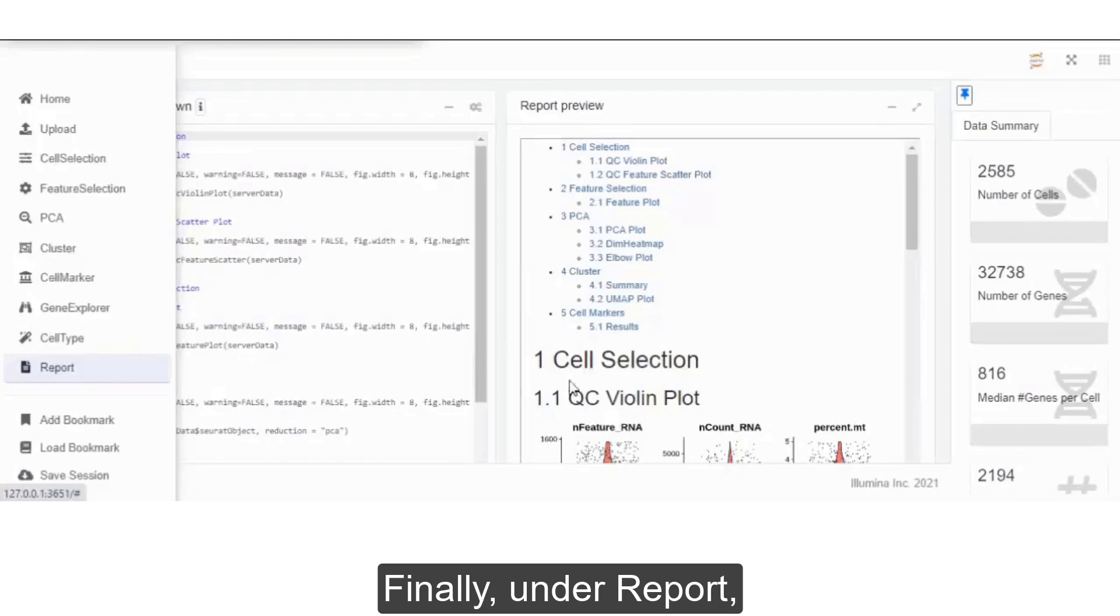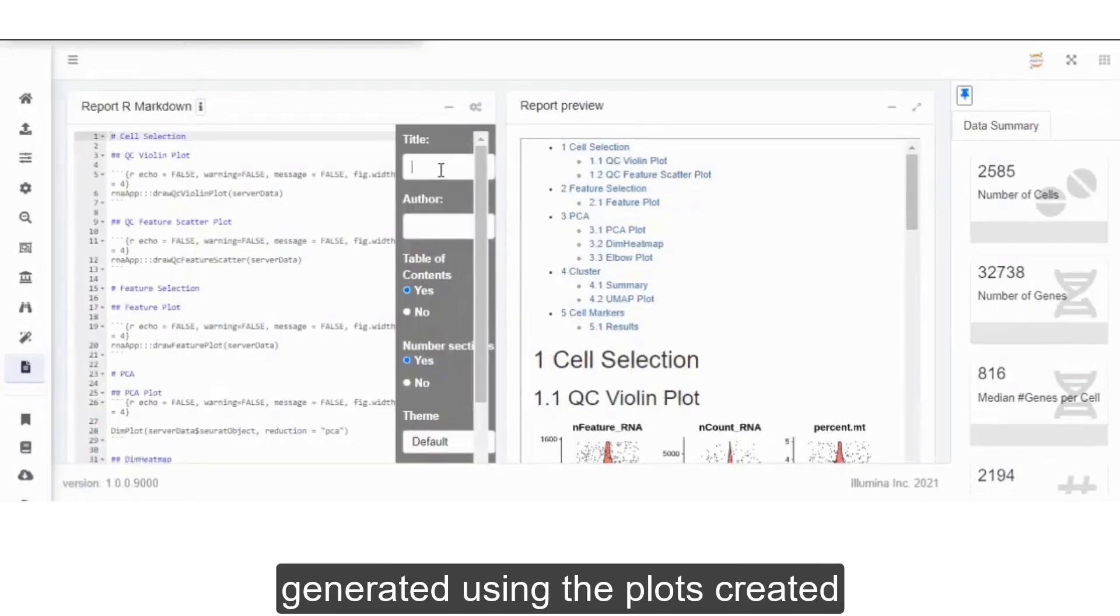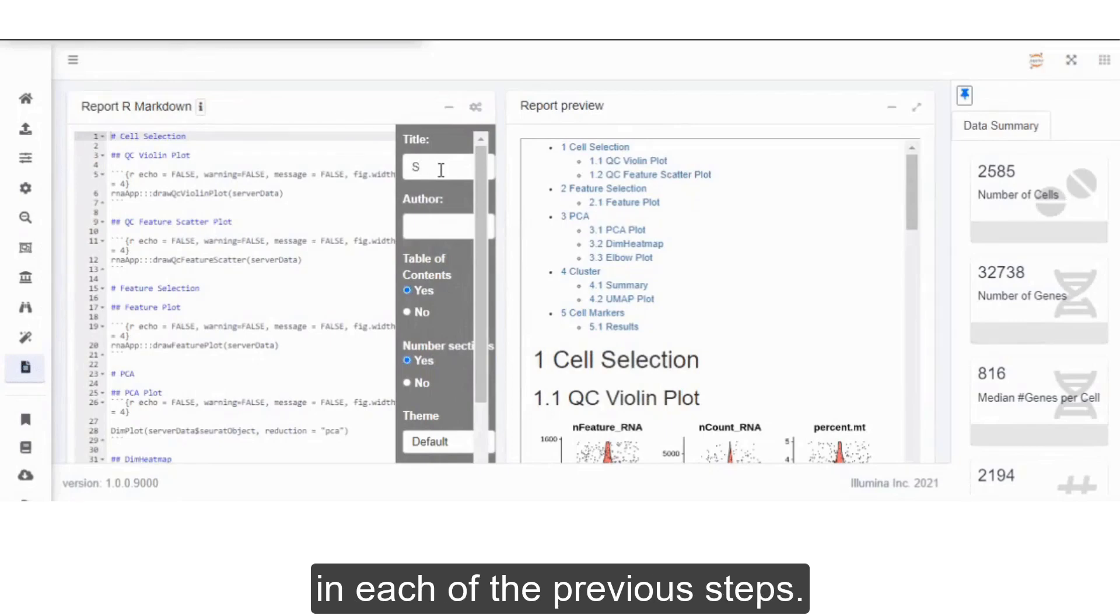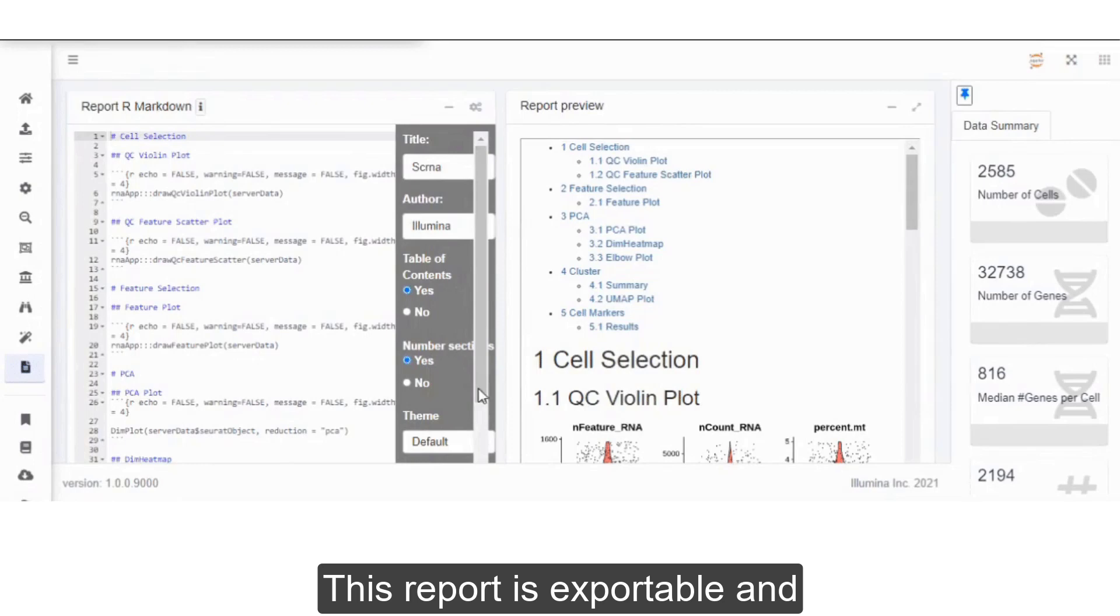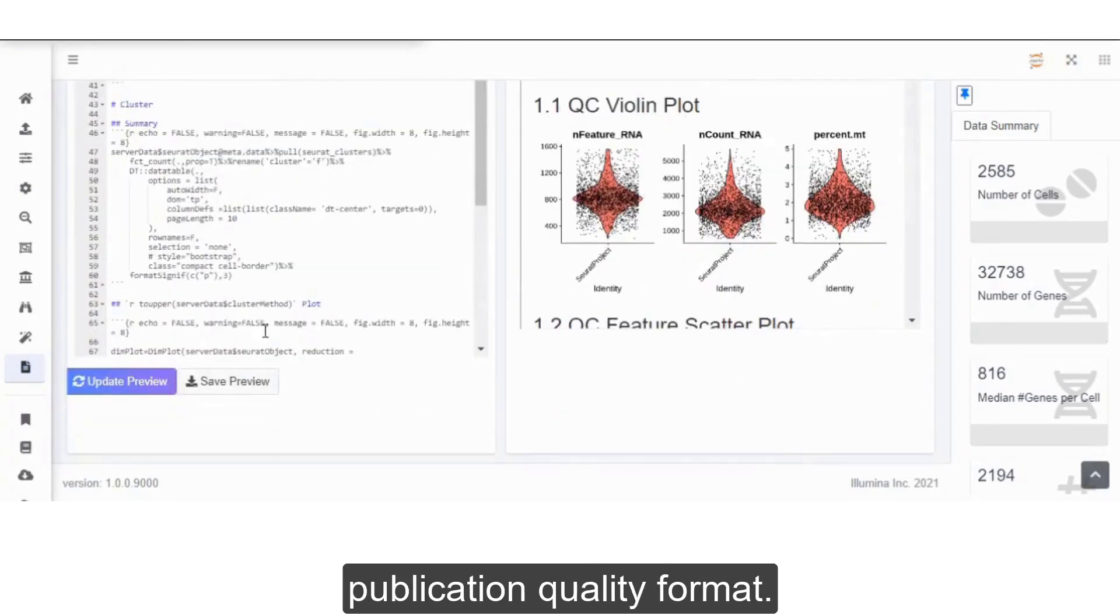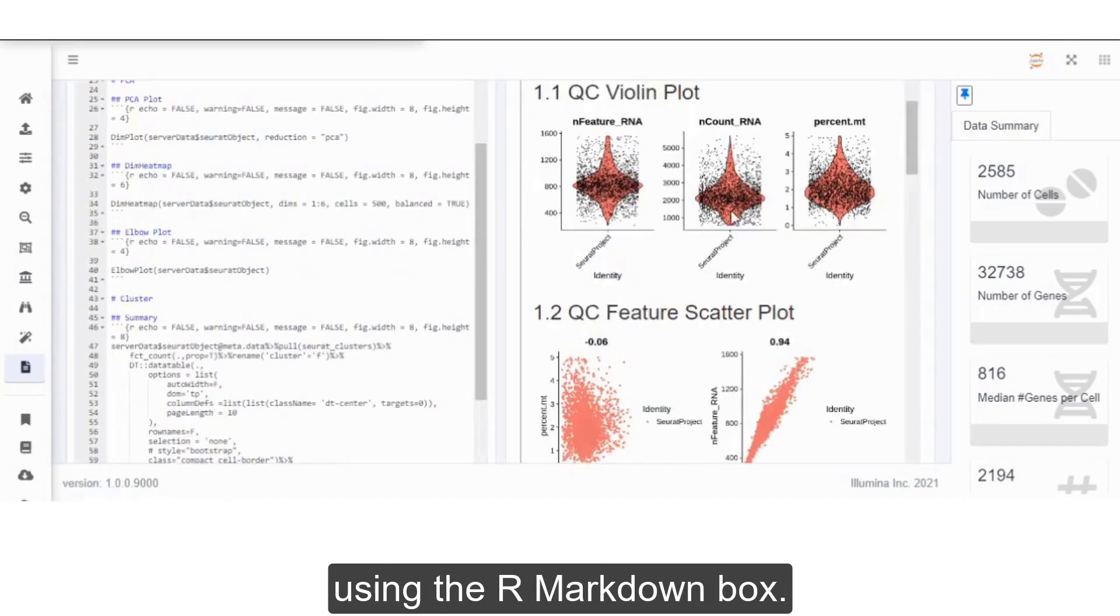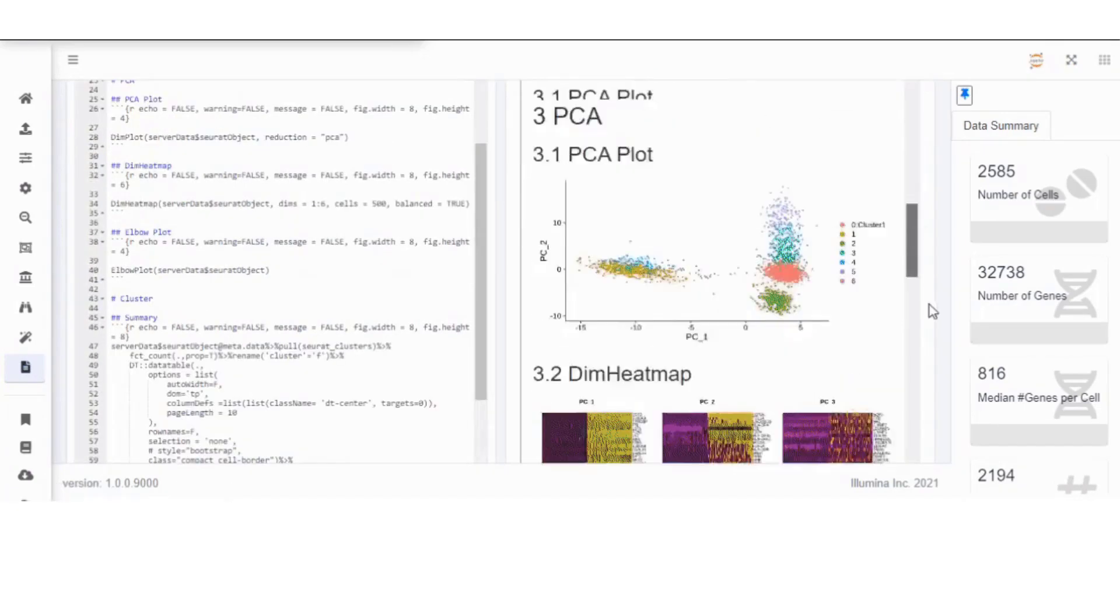Finally, under Report, an HTML report is automatically generated using the plots created in each of the previous steps. This report is exportable and includes each of the plots in publication quality format. It can also be edited using the R Markdown box.